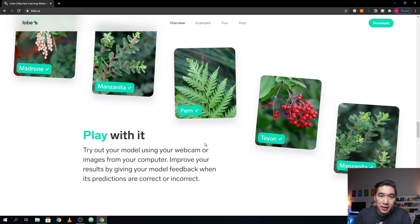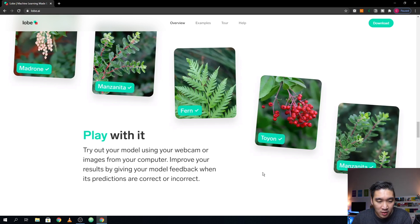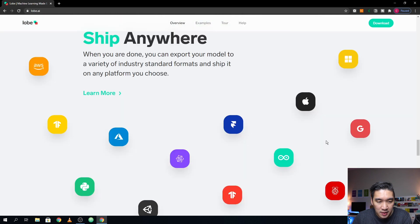Okay, so these are some of the example projects that you could try out. And let's have a look further in the website.